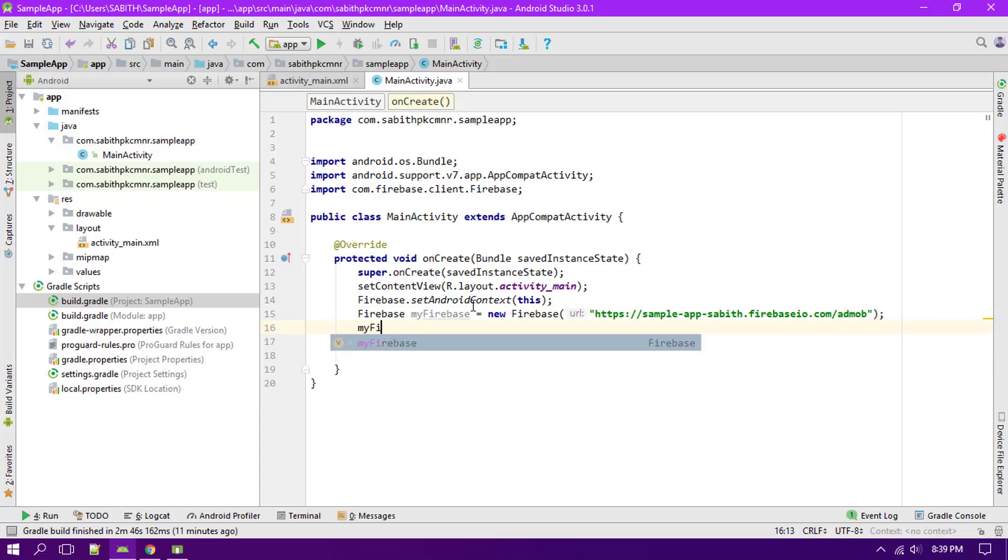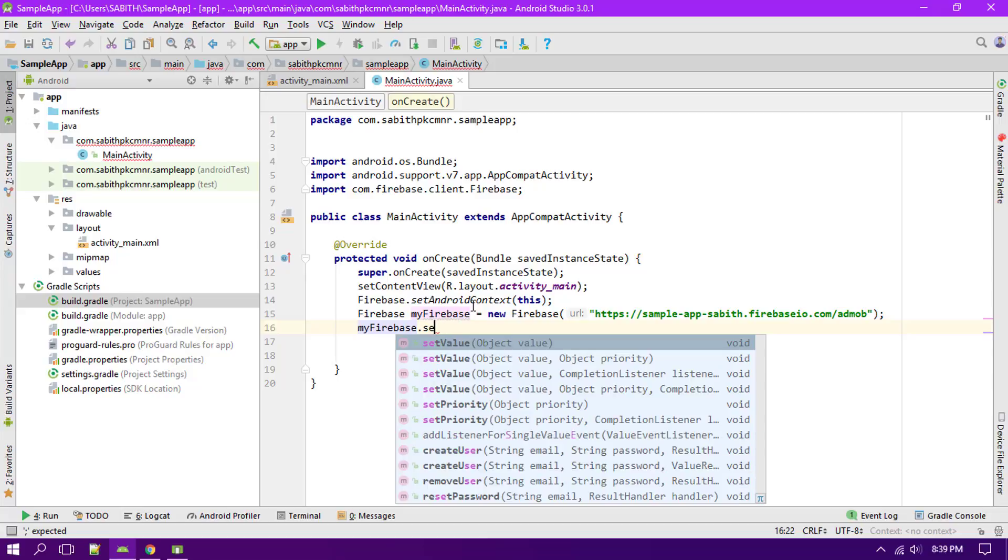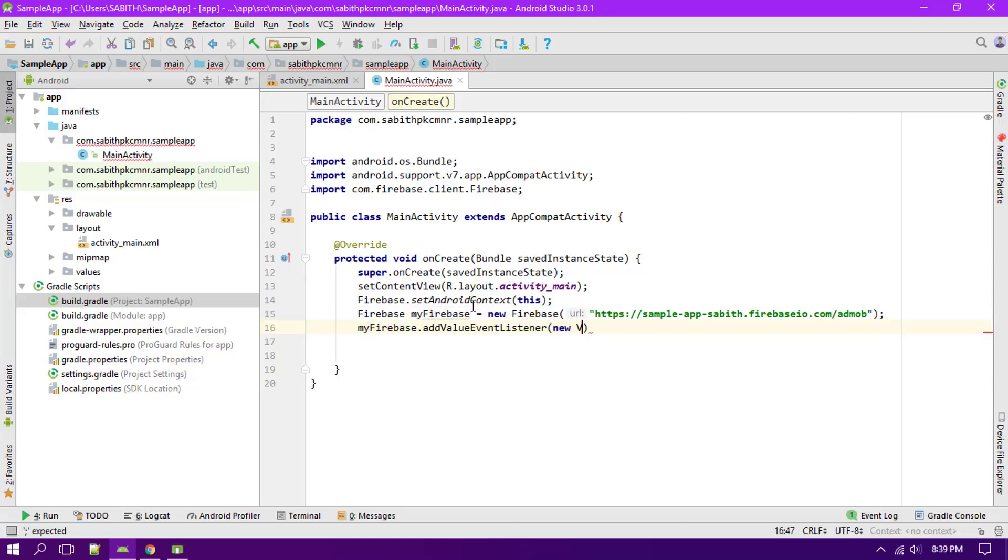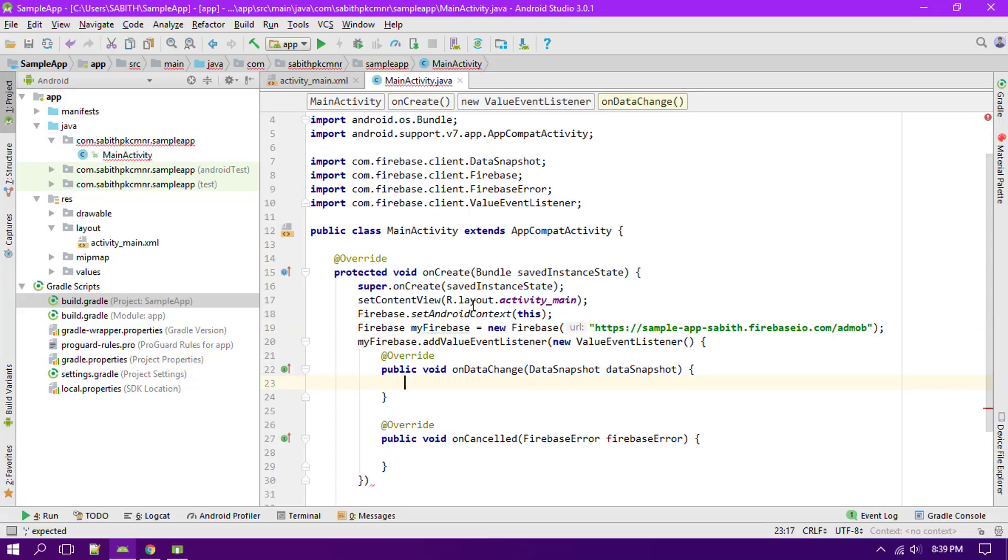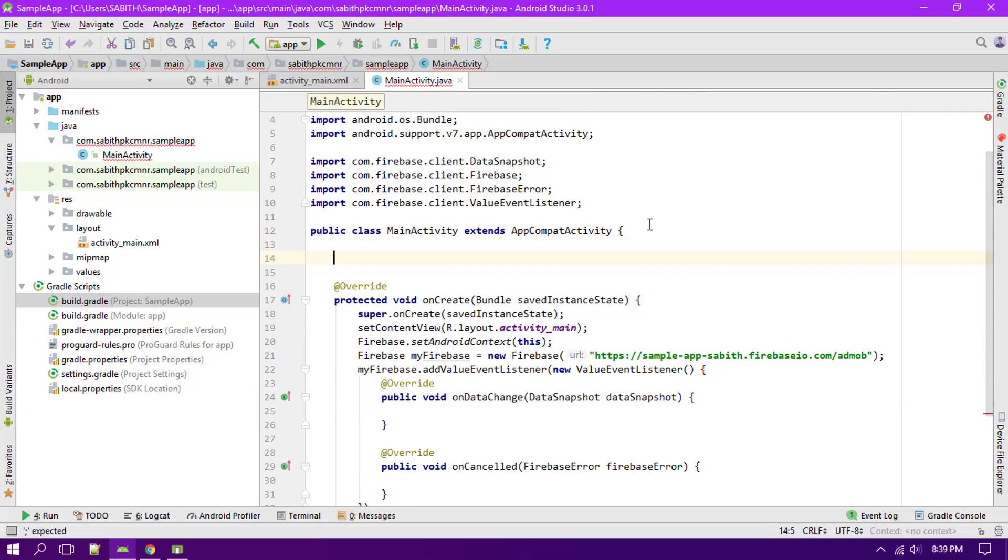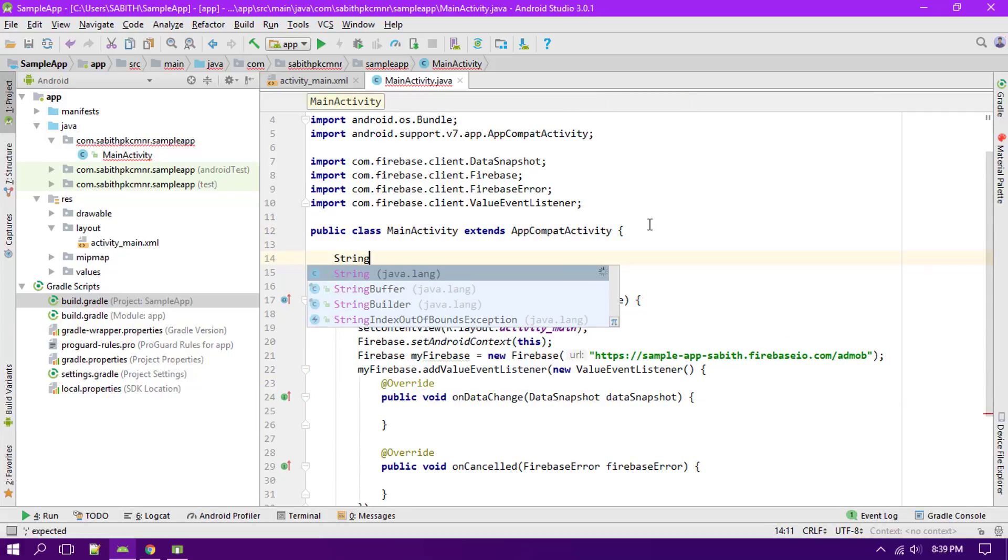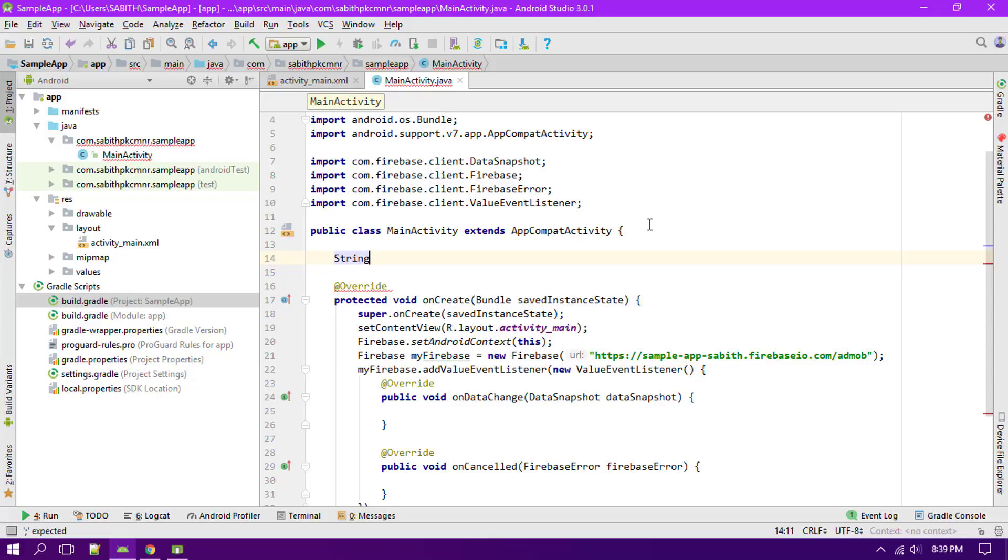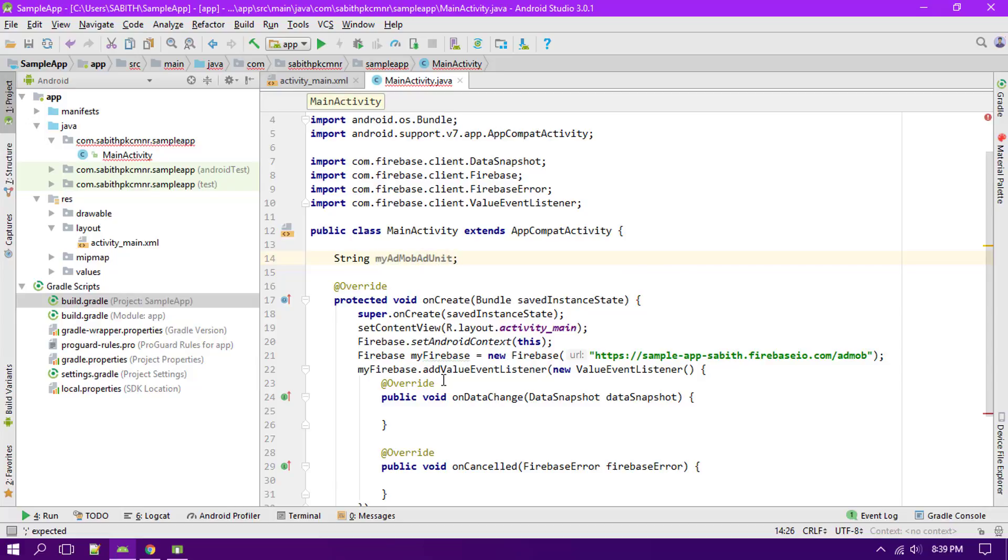Now myFirebase then set add value event listener, then value event listener. Now I'm just going to create a string so that we can get the data which is the AdMob ID into the string and use it inside the AdMob ads. So String myAdMobAdUnit. Now onDataChange myAdMob.